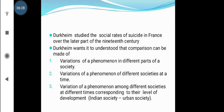We can also look at the variation of a phenomenon among different societies at different times, corresponding to their level of development. For example, comparing Indian society versus urban society — what kind of development we have achieved through the comparison process.